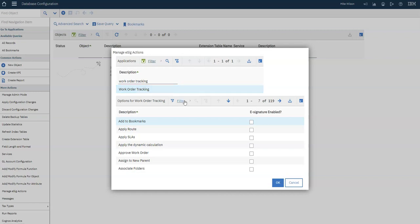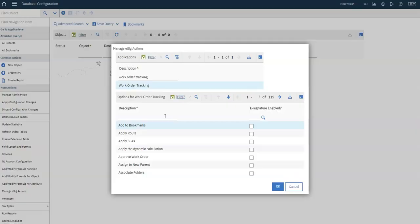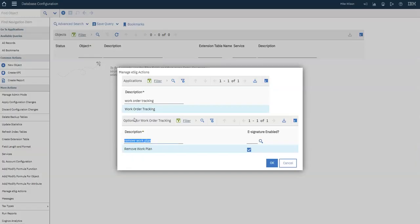Next, you need to select the option you want to eSig-enable. We're going to search for the Remove Work Plan option, and then make sure the eSignature Enabled box is checked.